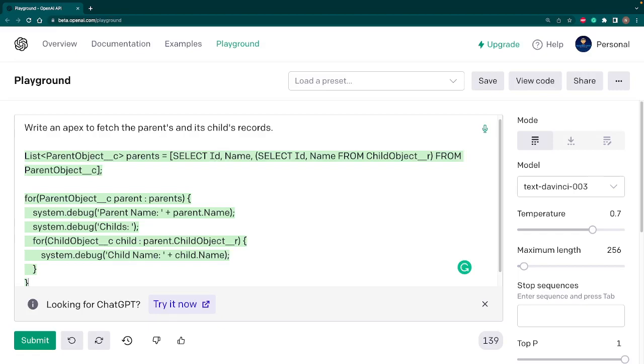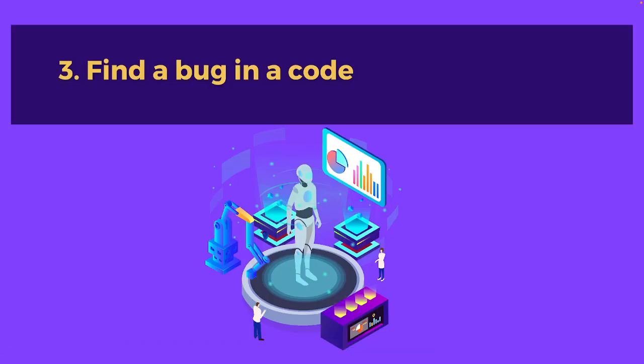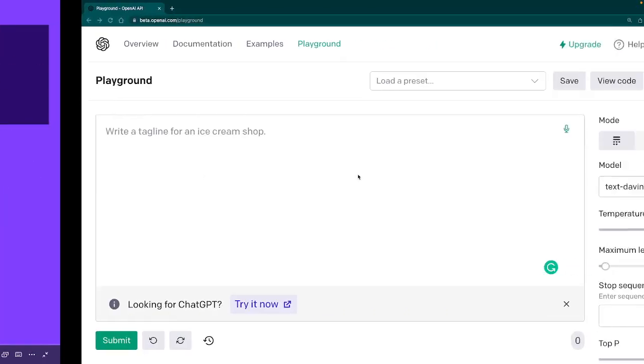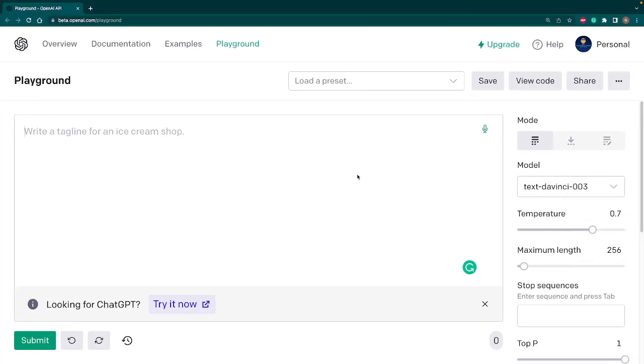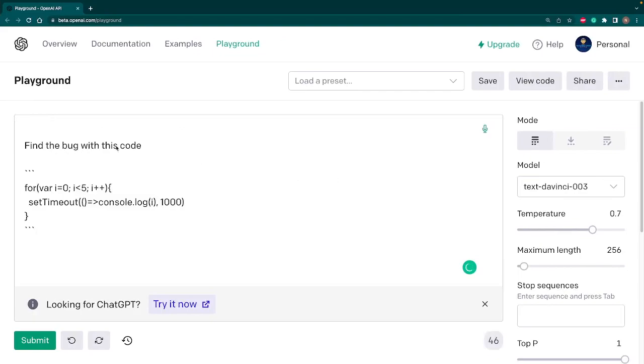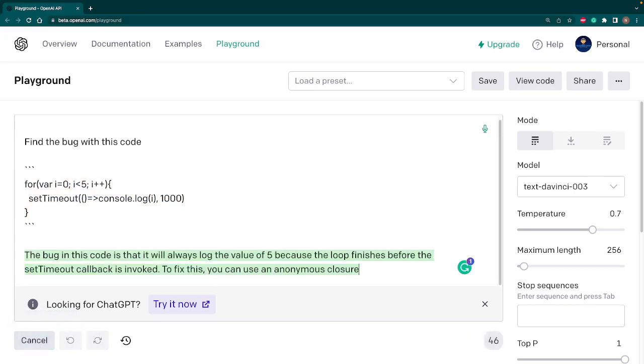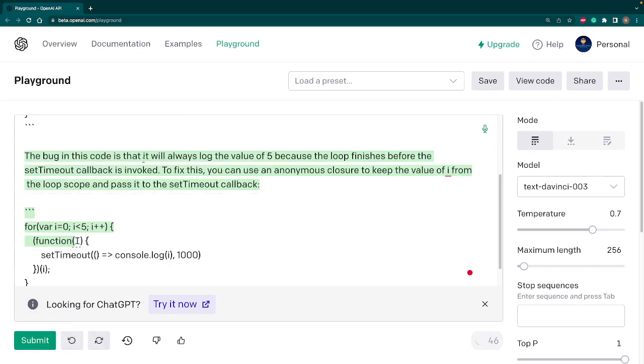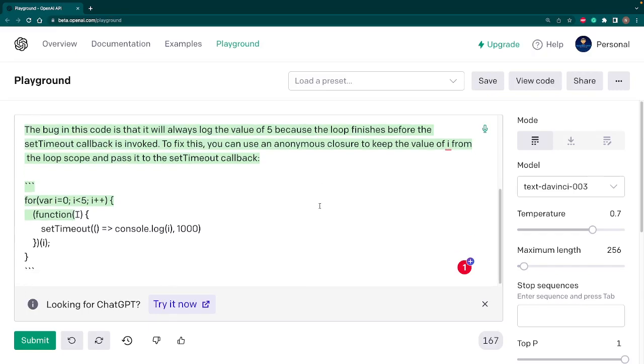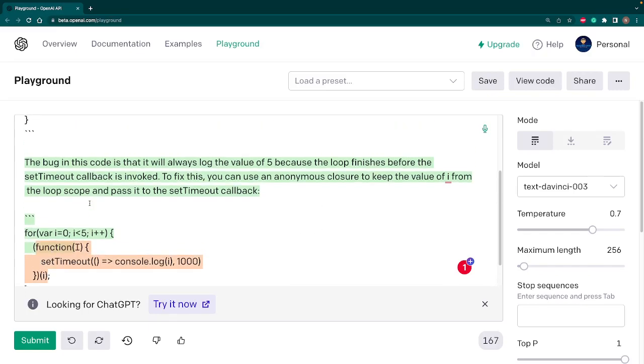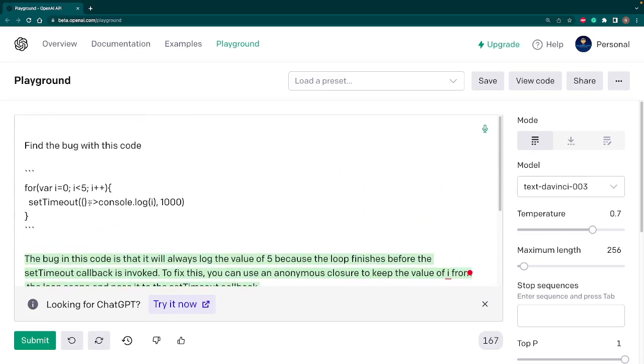Let's move on to the third use case. The third use case is you have a code but you want to find the bug in that code. So let's go to the playground again, just type 'find the bug with this code,' give your code. We know it's a buggy code and let's hit submit. And now you can see that it has given us the whole explanation. This bug in the code will always lock the value 5 because the loop finished before the set timeout callback invoked. It has given us the correct code as well. You can see how easy to get the bug fix.